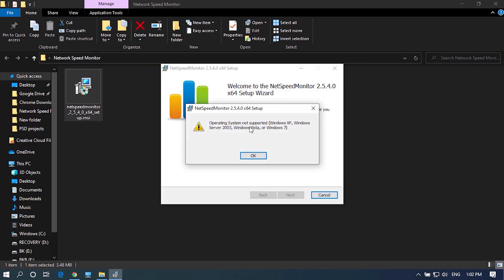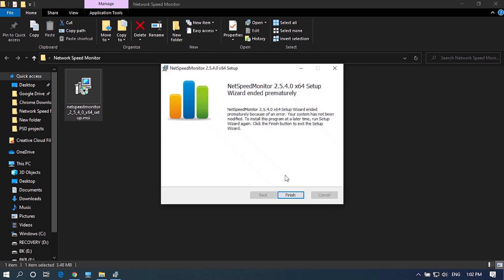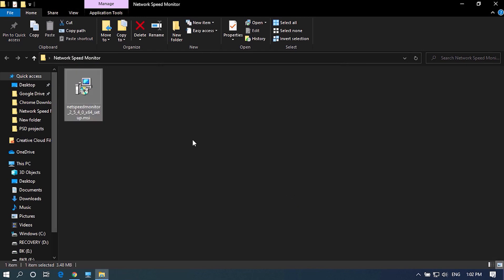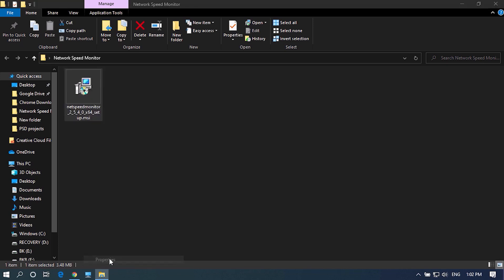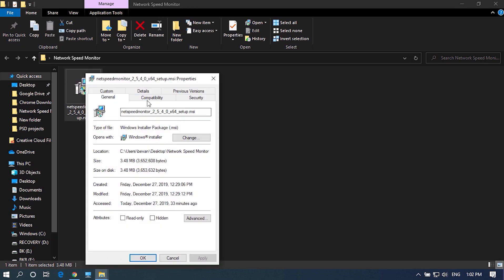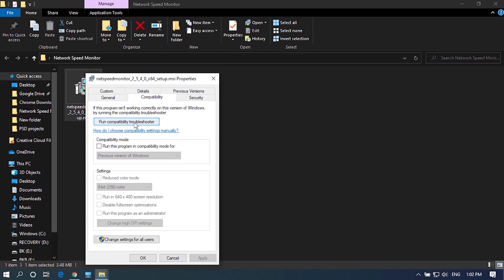If you get a compatibility error, right click on the file and click on Troubleshoot Compatibility. In case if you can't find it here, go to File Properties and choose Compatibility and click Run Compatibility Troubleshooter then test the program.